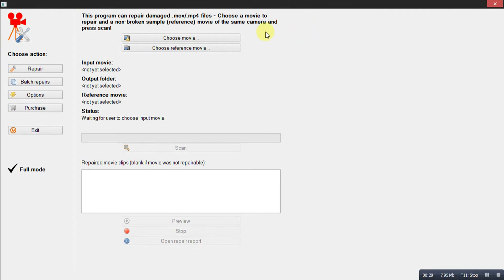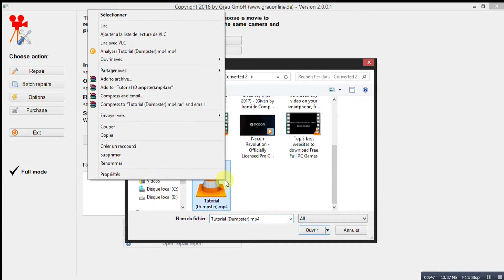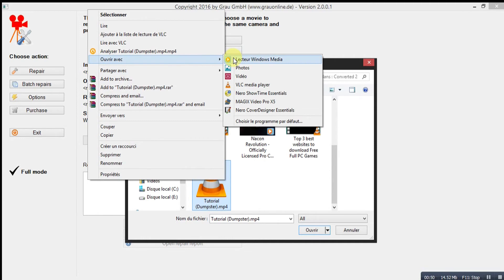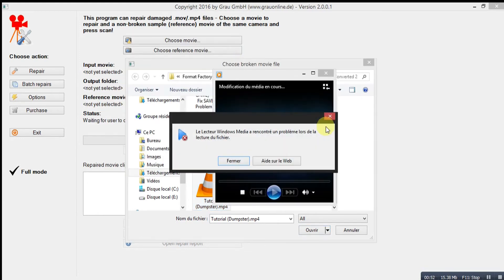This software can fix damaged video files. Add the movie to repair. And now I have this tutorial video damaged — let's open it. As you can see, it cannot be read.